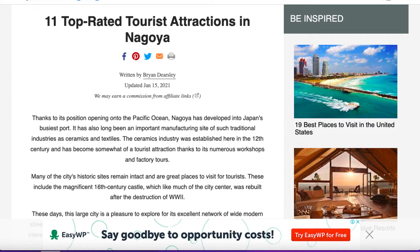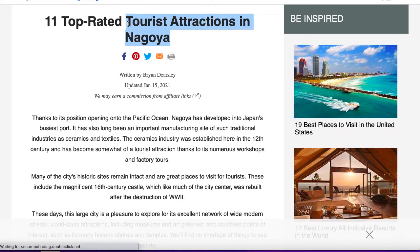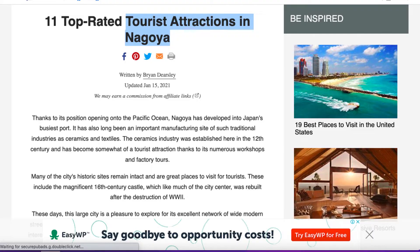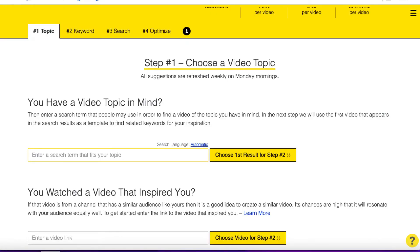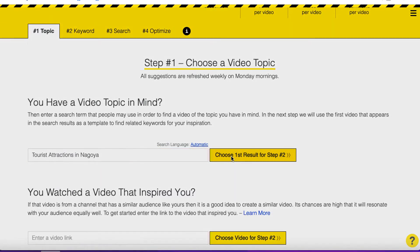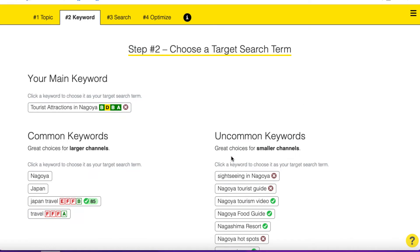The first thing we want to do with any YouTube video is make sure that we're focused on a keyword that people are searching for. So I'm going to copy 'tourist attractions in Nagoya' and head on over to this tool called MorningFame. It's a fantastic tool — I'll leave an invite code below because you have to join through an invite code. Under the topic, I'm going to paste in 'Tourist Attractions to Visit in Nagoya' and hit Choose First Result for Step 2.